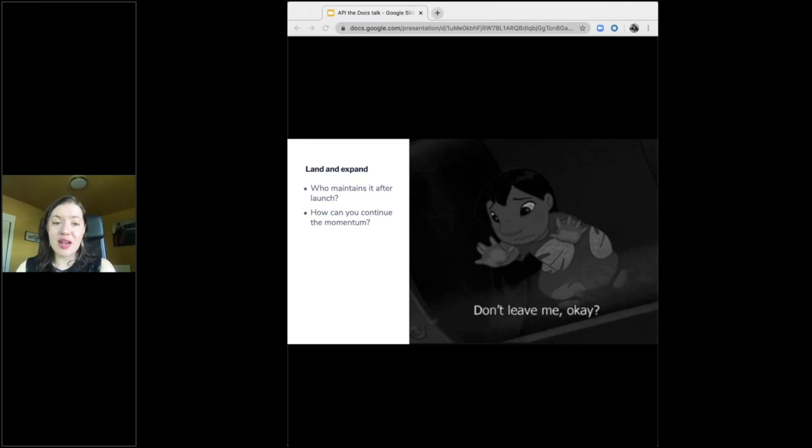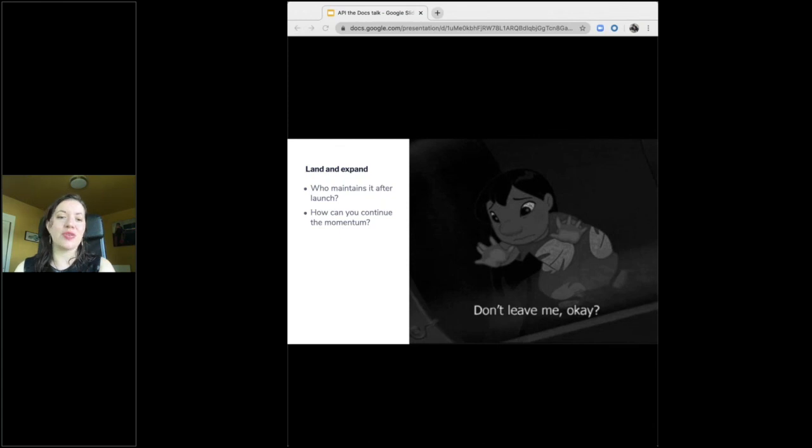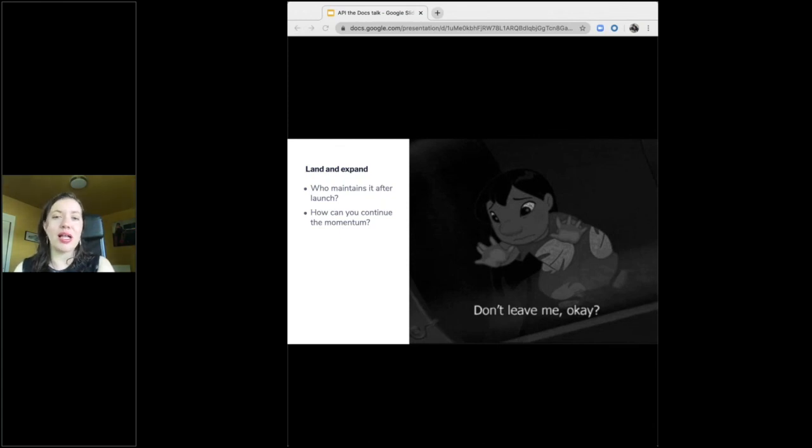I also set up push notifications in Slack where anytime someone says the word docs or documentation or references a docs.launchdarkly.com URL, I get a ping.